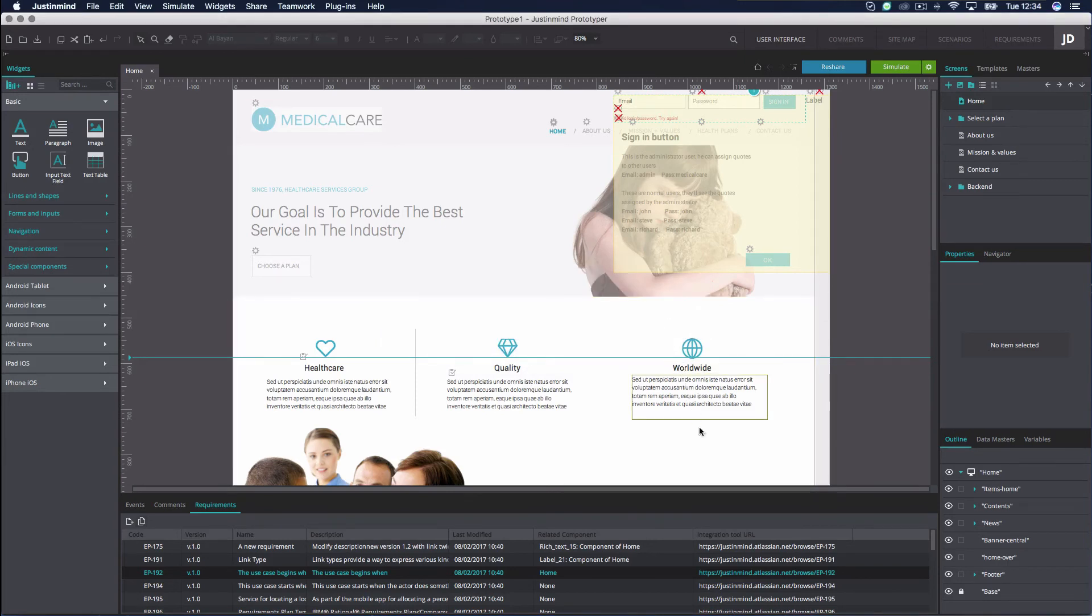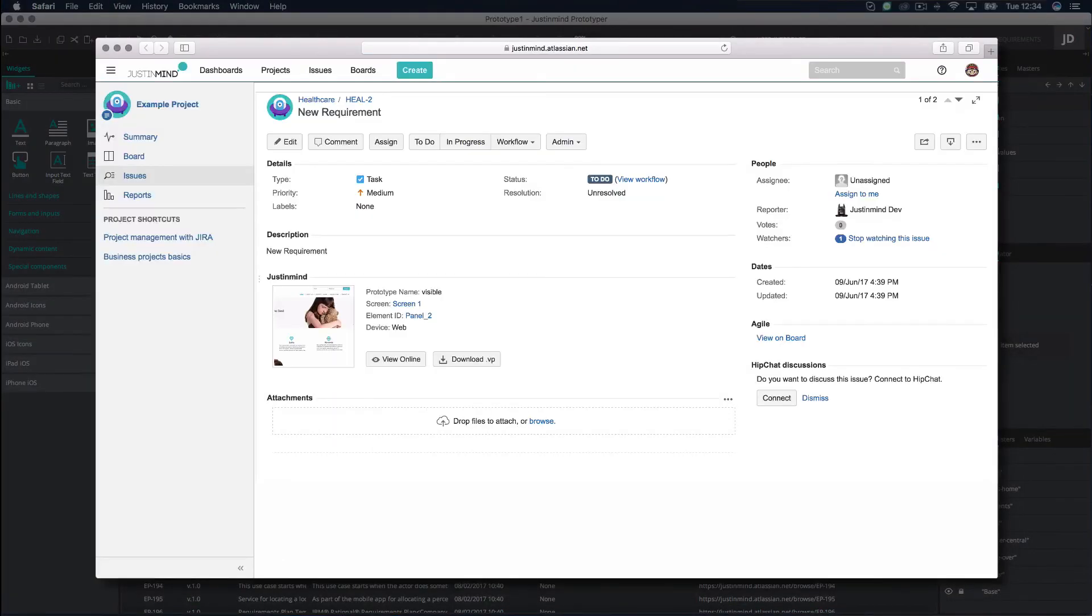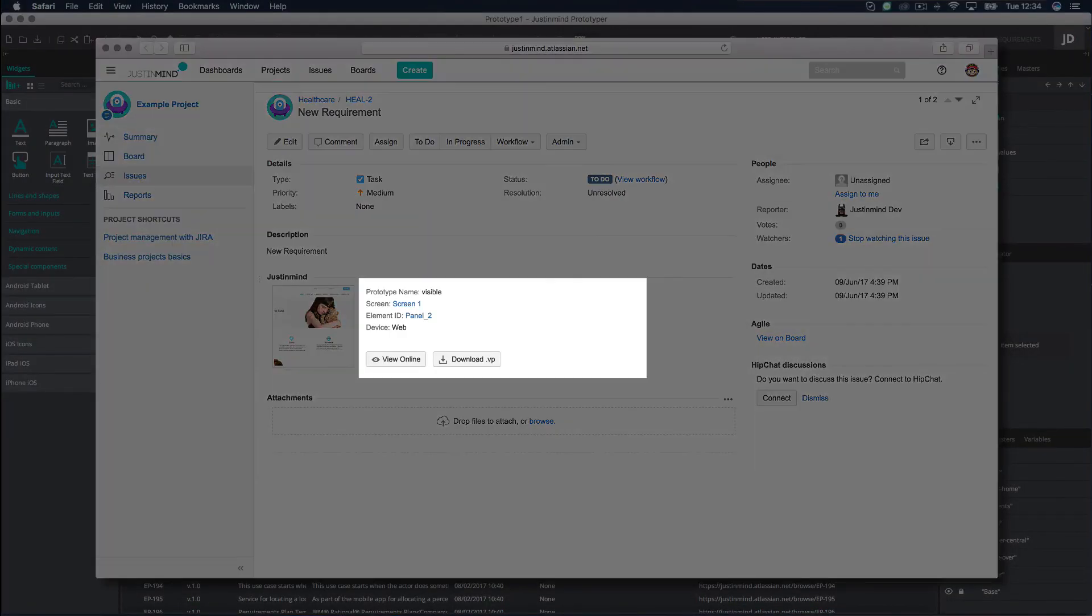Click on the Integration Tool URL of any requirement to be taken to the corresponding Jira issue. In Jira, you will see an additional link that links to your prototype.